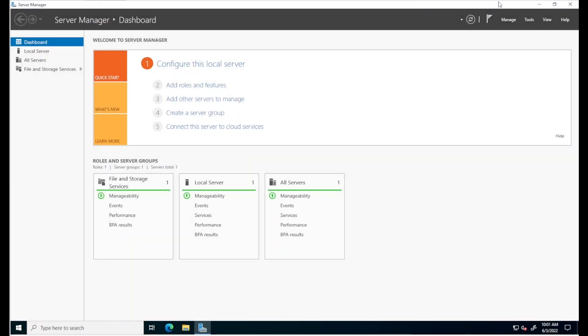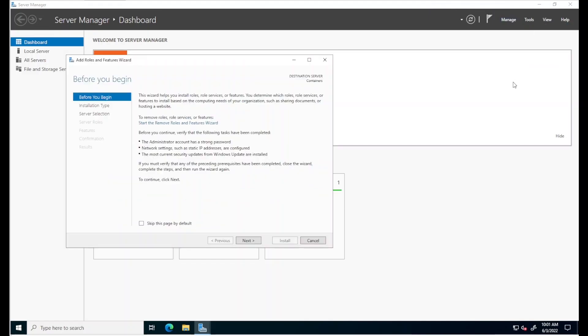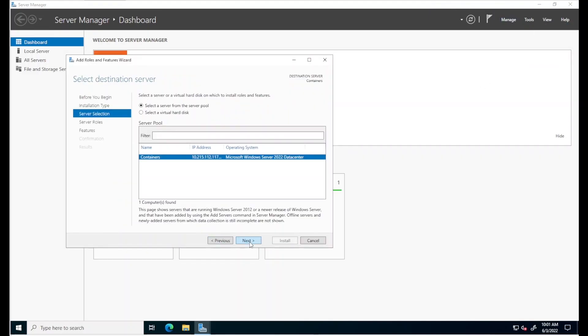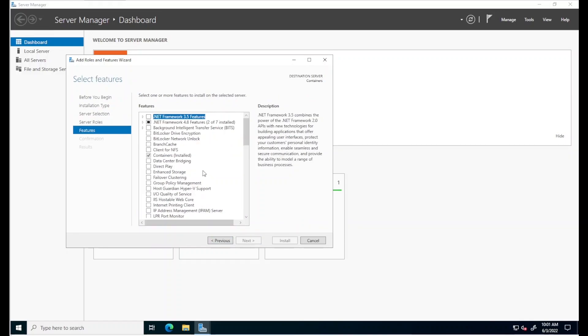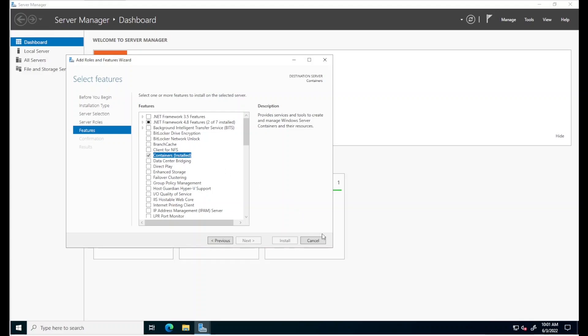With the computer back up, I'll open the add roles and features wizard and server manager once again. And notice that the containers feature has already been installed. We did this with the two PowerShell lines we ran earlier.